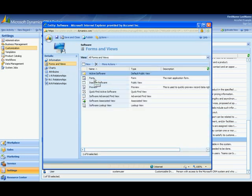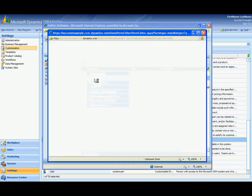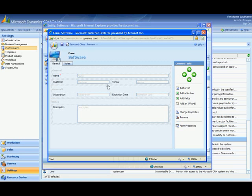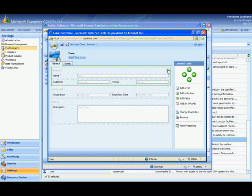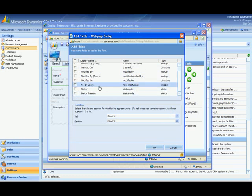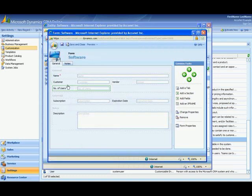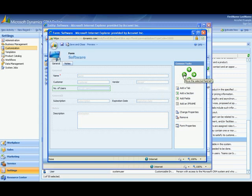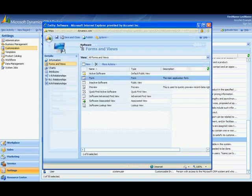So I select forms and views and I select form. Double click this. Here is our form. So it looks the same as opening up a new software. So I want to add the number of users and I'll add that right up here in the general section. So I select the section. It has a green box around it. Select add fields. And I want to add the number of users field. And there it is down here. Now I can move it over. I can move it up. It all depends. So I'll just put it back there. I'm going to hit save and close.